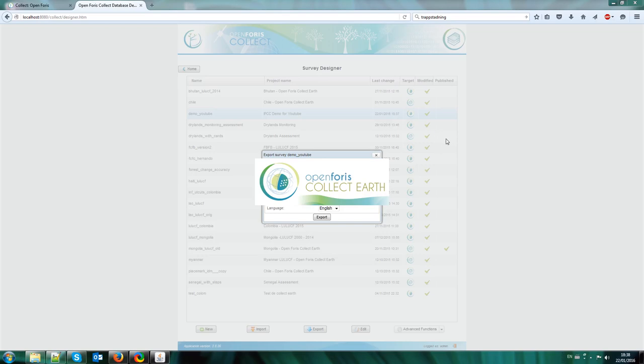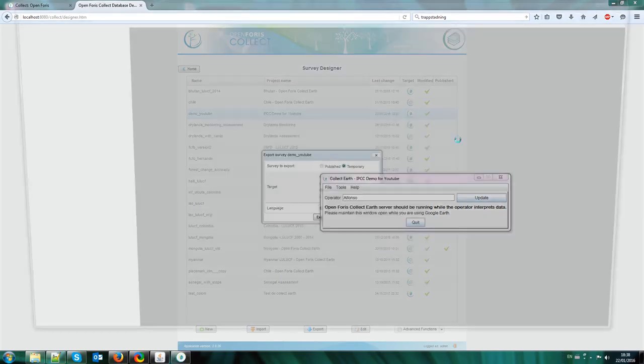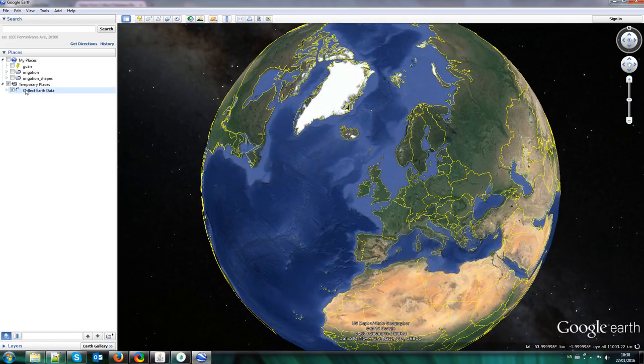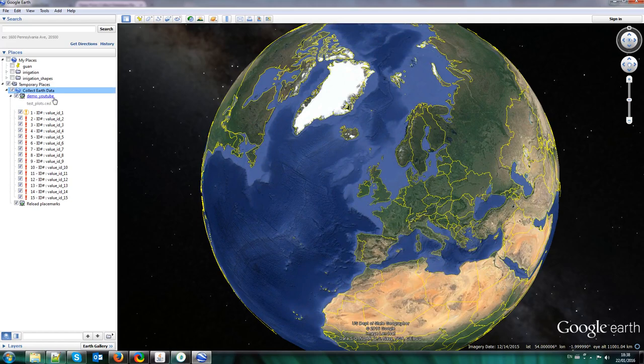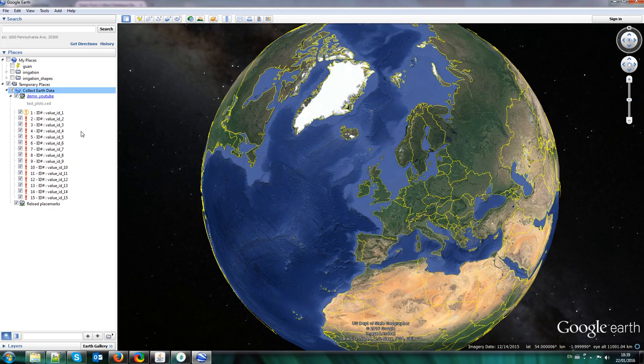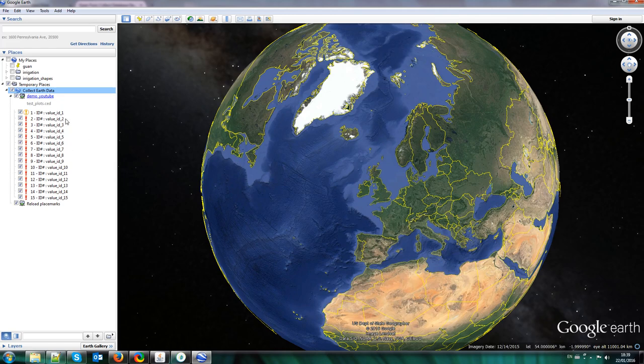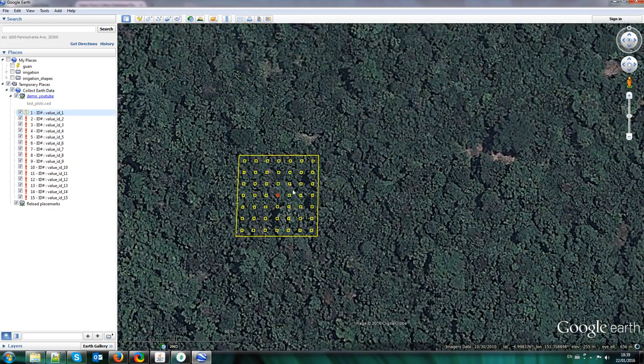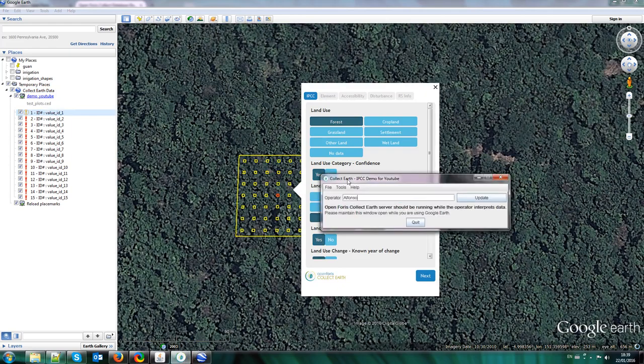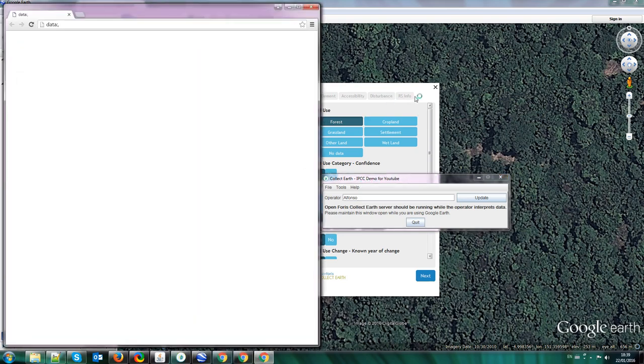So CollectEarth is going to generate a KML file. This KML file will be automatically opened by Google Earth. And here you see in CollectEarth we have the demo YouTube survey with the usual test plots. These test plots are 15 plots that are like dummy plots that are used by Collect survey designer when you export the survey as a CollectEarth project. Since we haven't specified any plots that we are going to use the survey on, these 15 plots are used as dummy locations that you can use for testing.